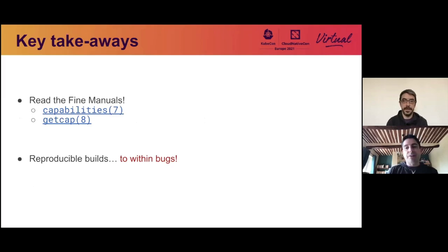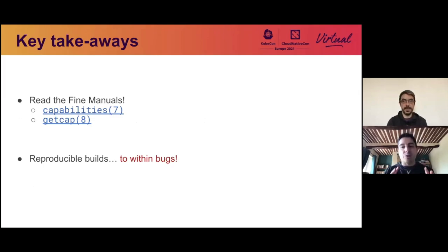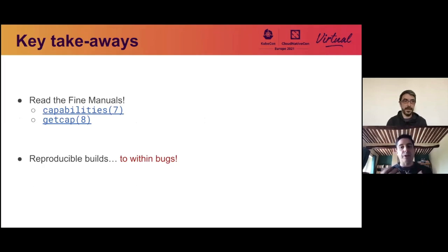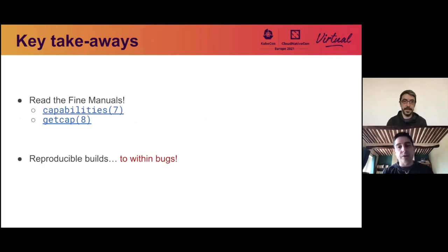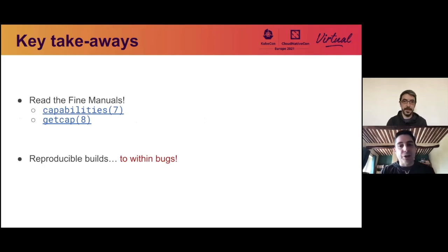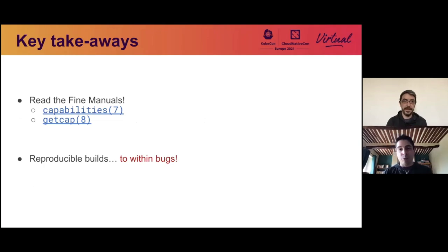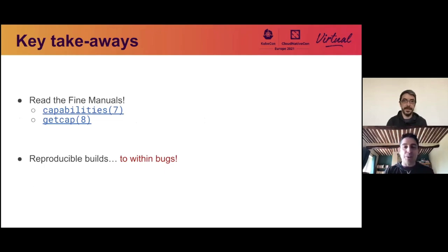So key takeaways here? Well, read the manuals. The capabilities manual page is really excellent. It contains a lot of detail, a lot of explanations, and allows you to reason about what is happening with respect to capabilities in great detail. Also read the getcap man page. This is the one that we missed initially, where we didn't see the dash n option, which would have been really useful. And finally, reproducible builds, yes, by all means, but to within bugs. So there we have it.